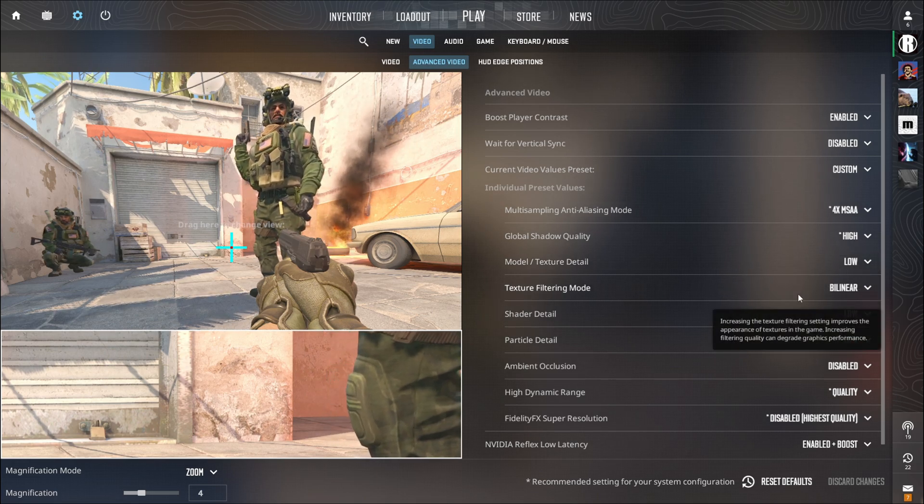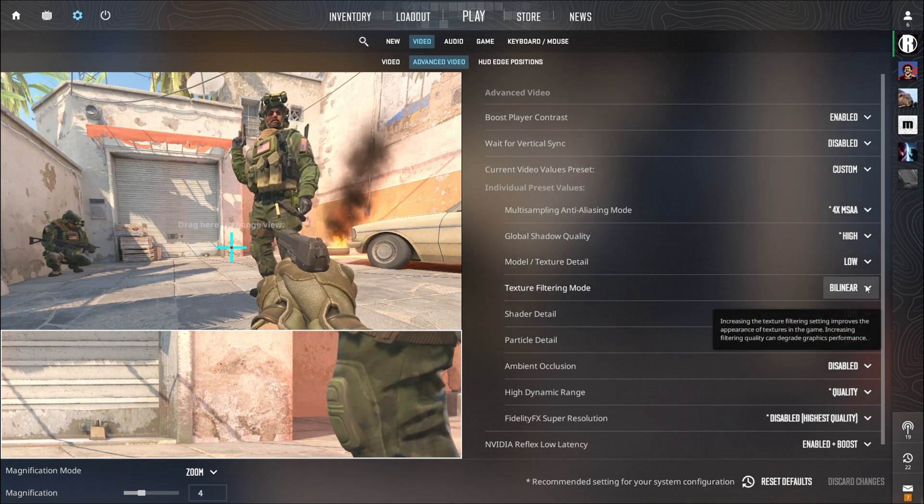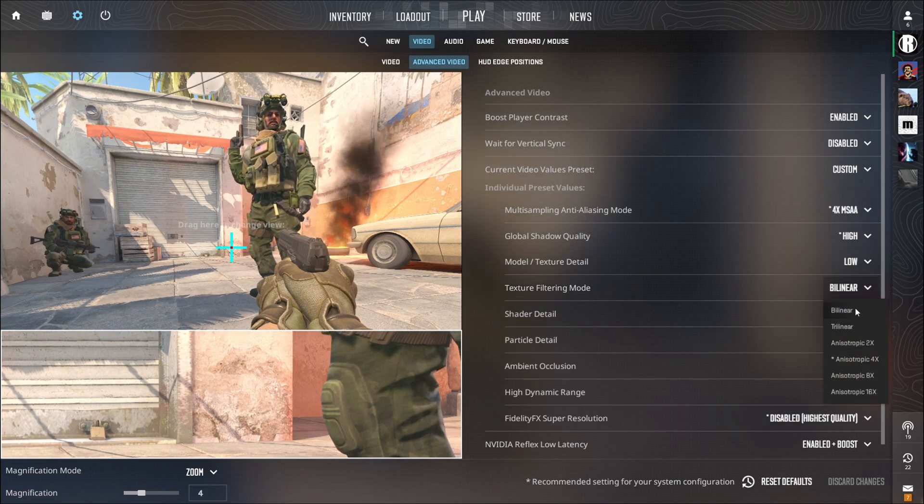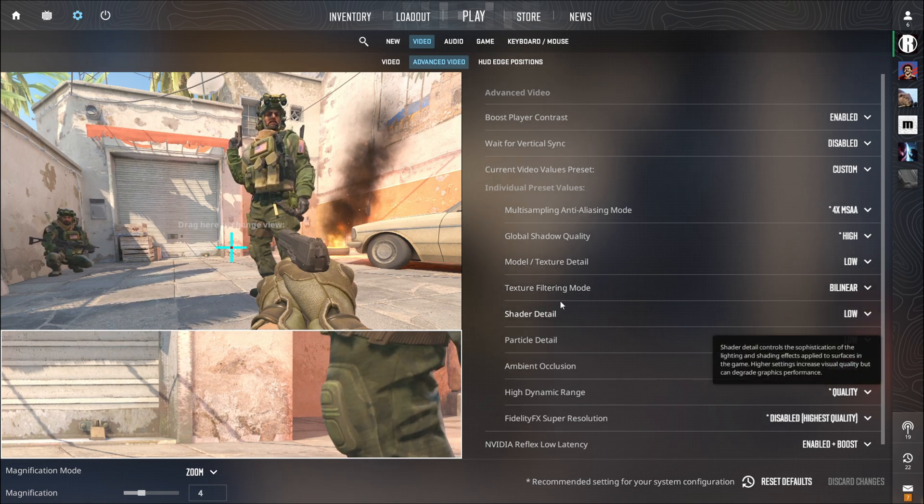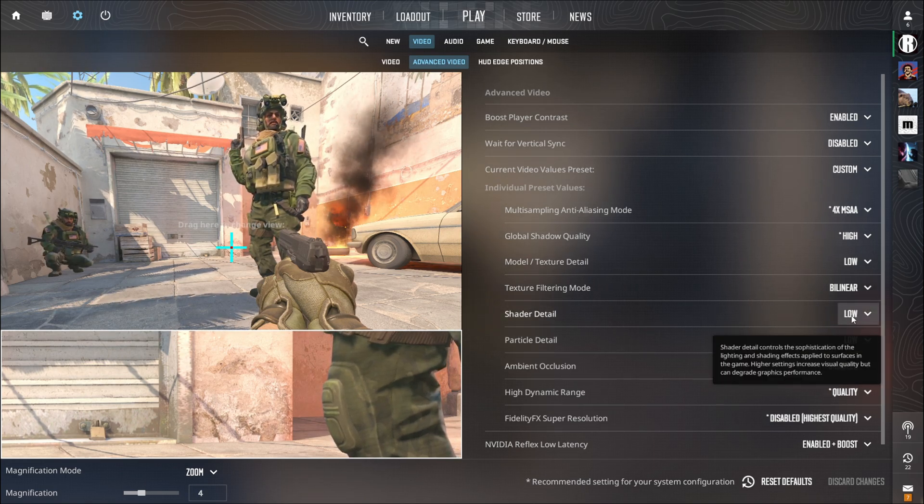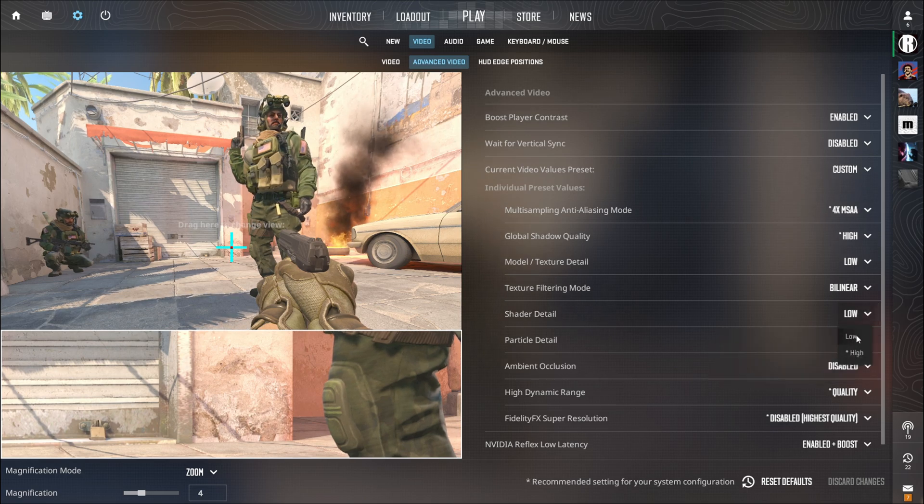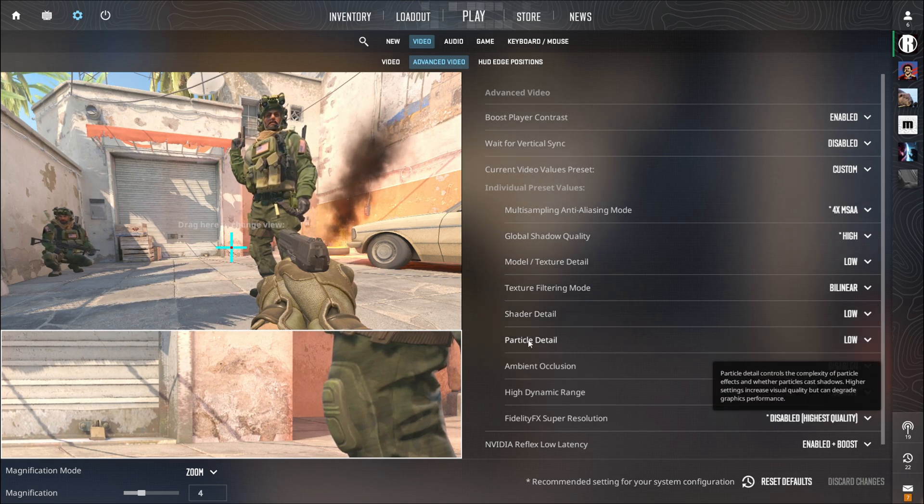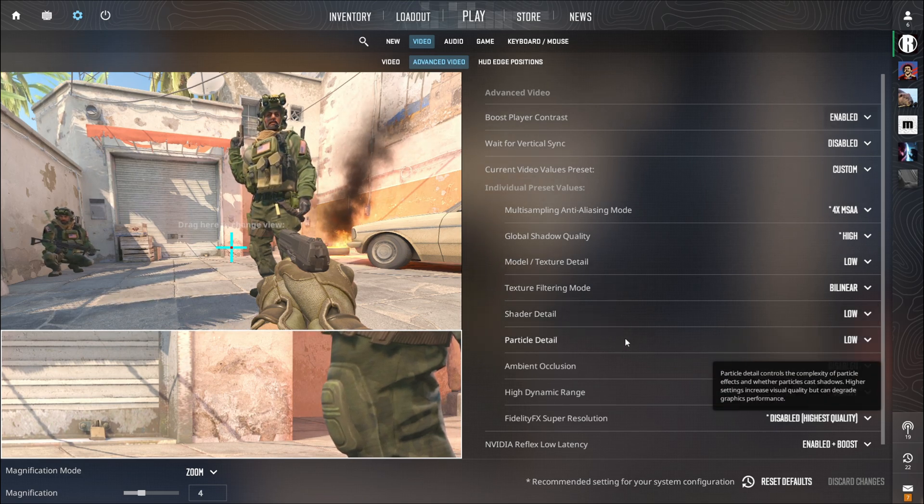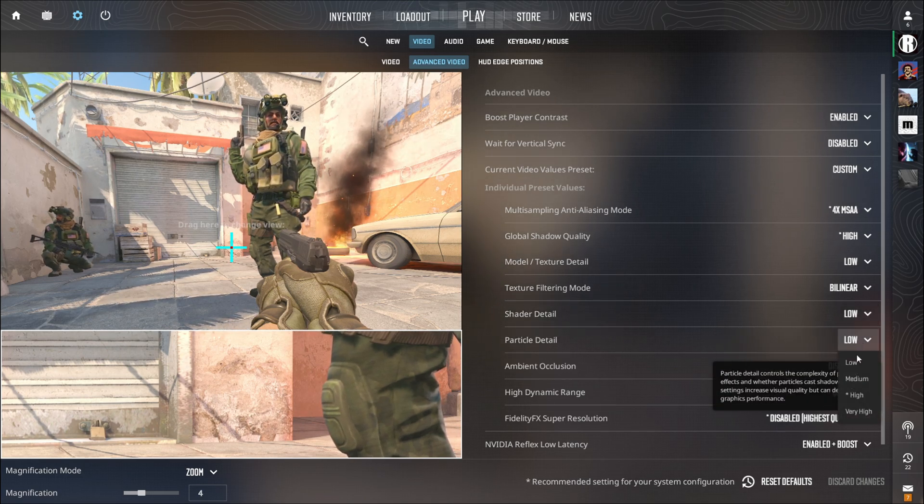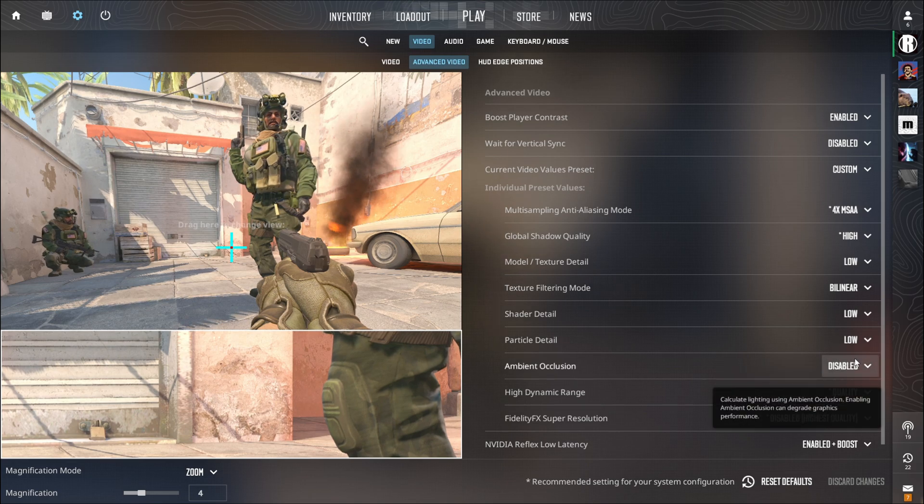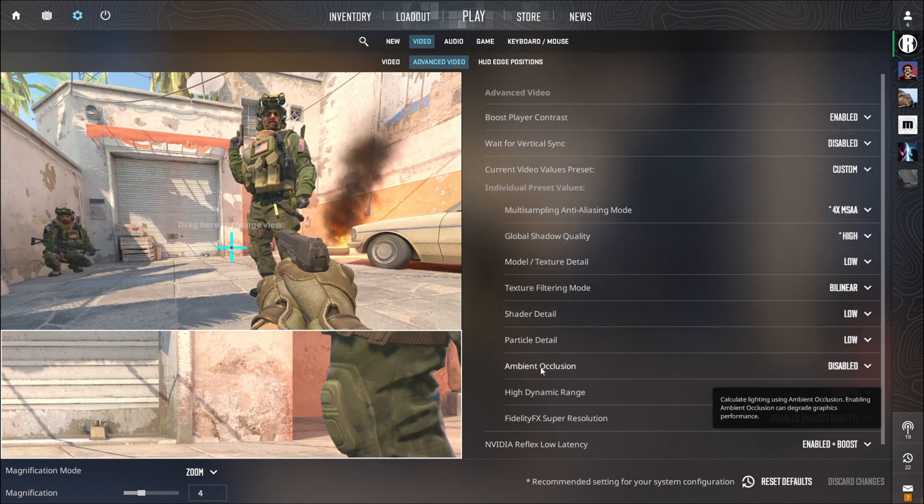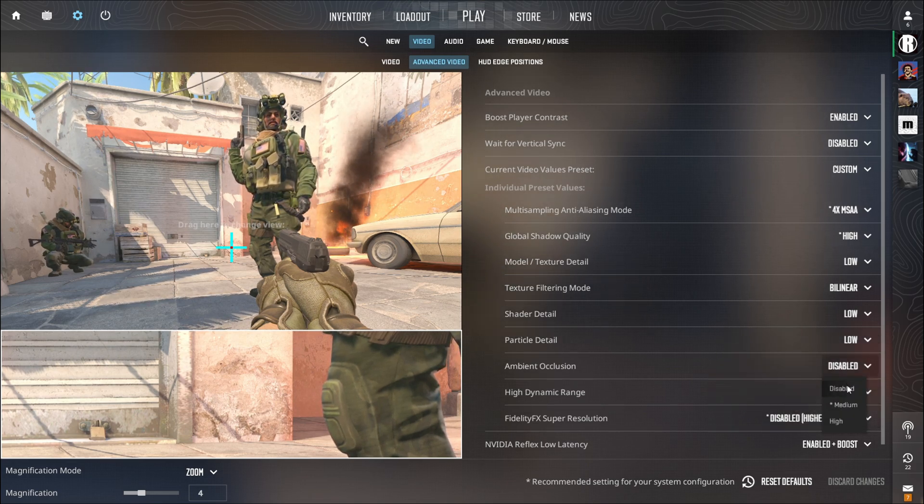You should set the Texture Filtering Mode to Bilinear. Set the Shader Detail on Low and also set the Particle Detail on Low. The Ambient Occlusion should be disabled.